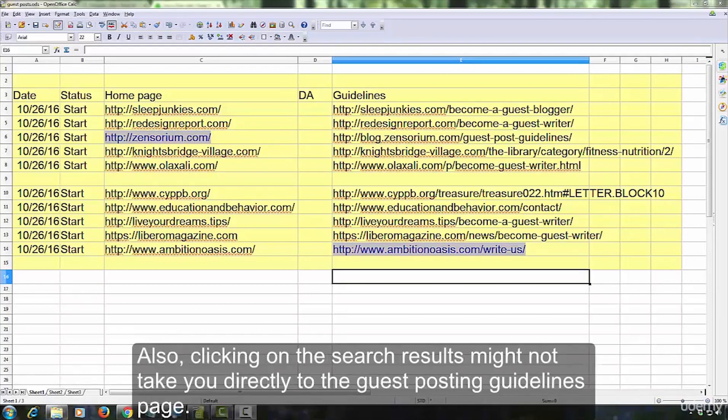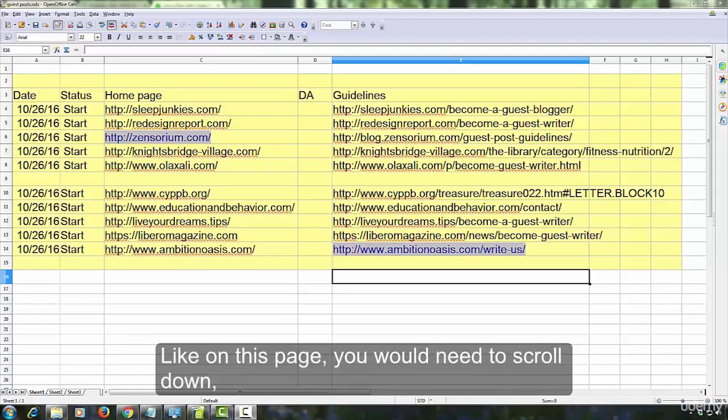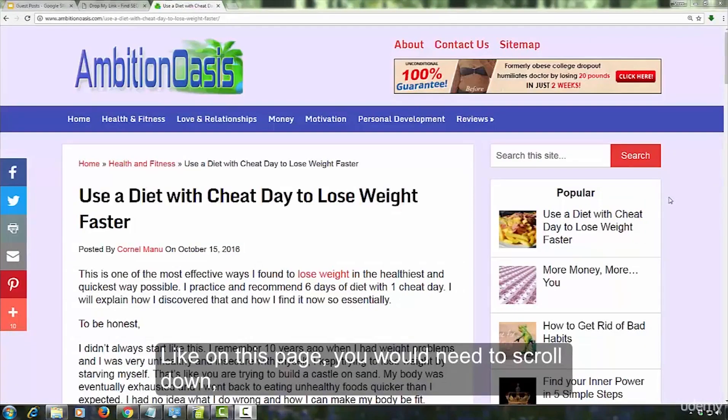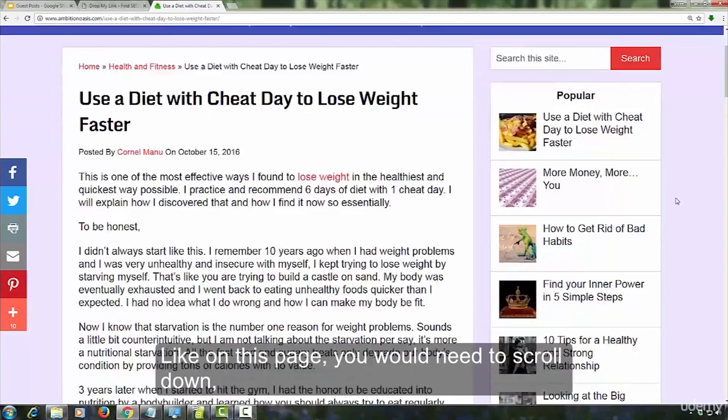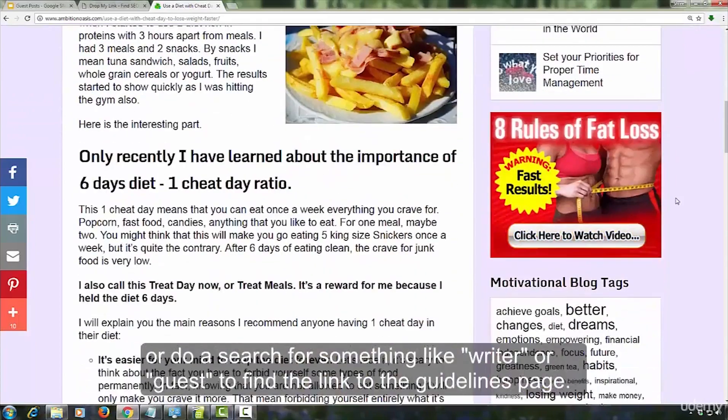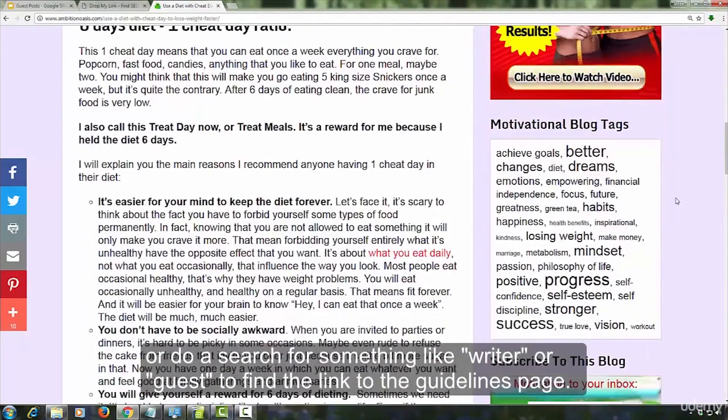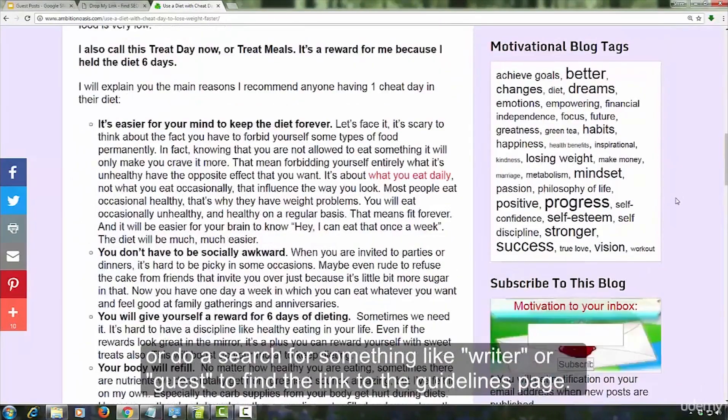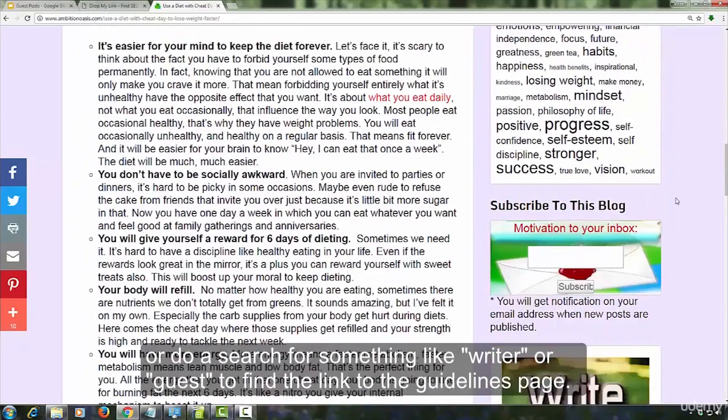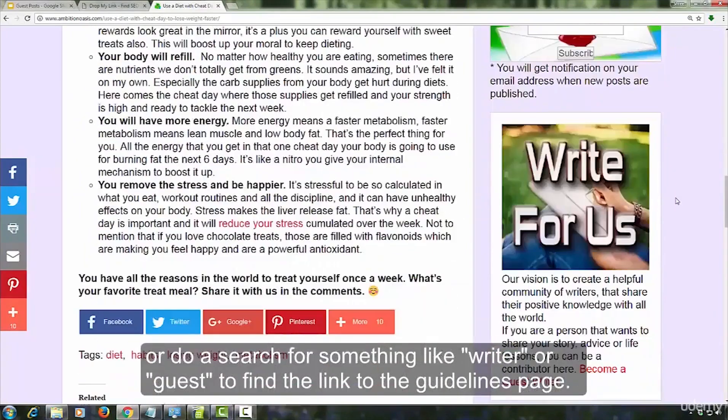Also, clicking on the search results might not take you directly to the guest posting guidelines page. You might have to do some looking around on the site to find the guidelines page. Like on this page, you would need to scroll down or do a search for something like writer or guest to find the link to the guidelines page.